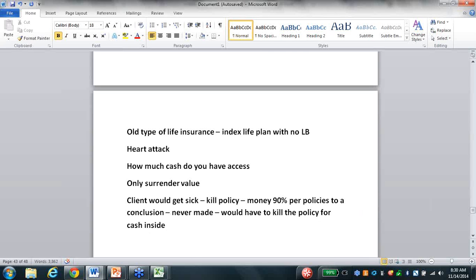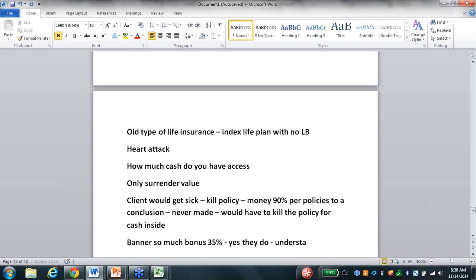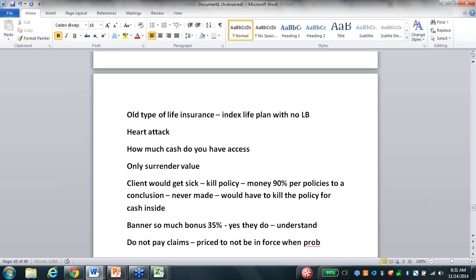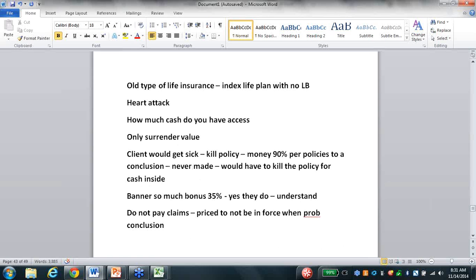This is why 90% of permanent policies never went to a conclusion - they never made it to a death claim because the client would have to kill the policy for the cash inside. I was talking to a marketing guy in Chicago with a large IMO who writes a bucket load with Banner. He says, 'Banner pays me 35% above my street contract.' I said, of course they do - because those products are priced to not be in force when we're probably hitting a conclusion in our life. They get very expensive and a person won't be able to keep them.